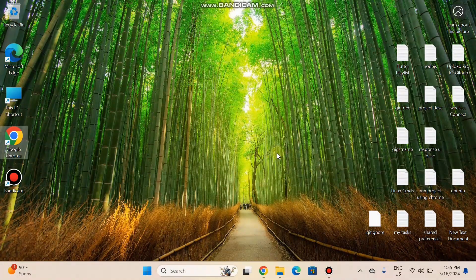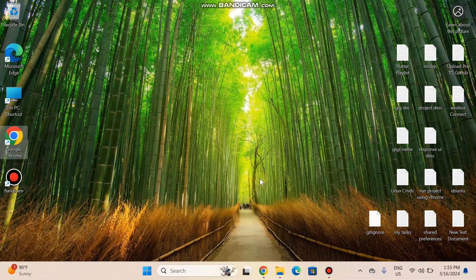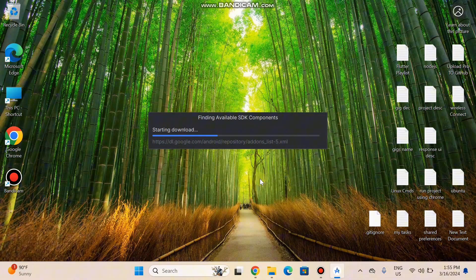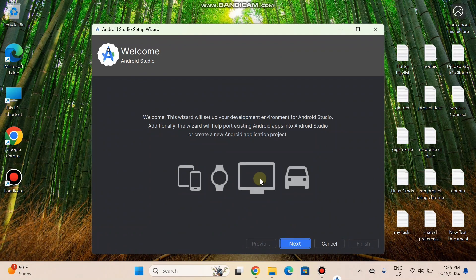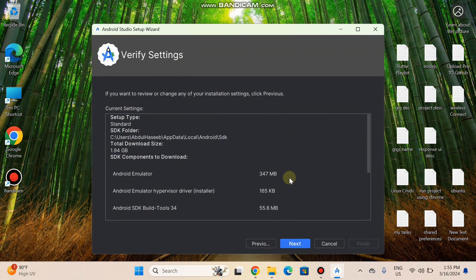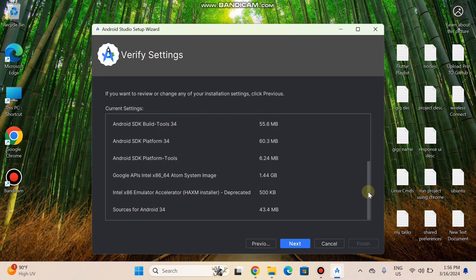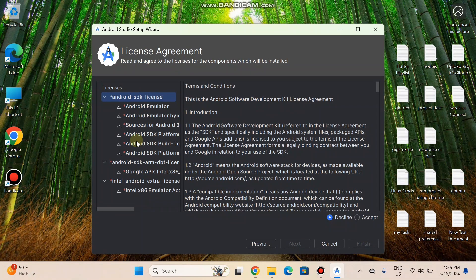Android Studio has opened and now we proceed with further installation. There is a little bit of downloading happening. Tap the Next button to proceed further — the Standard option should be selected, then click Next. This shows the download settings — the download size is 1.94 GB.